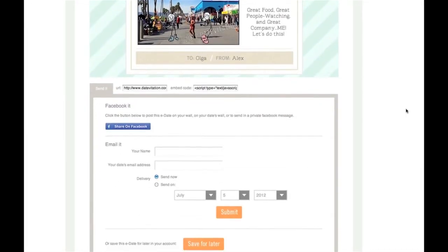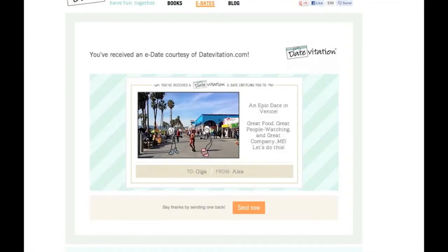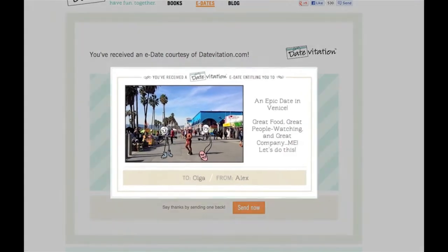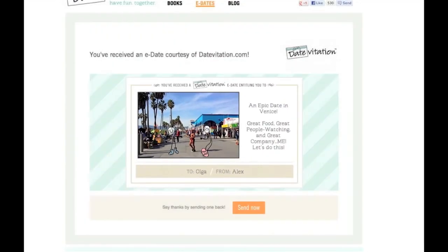Your date will receive a link to this page with the e-date. We actually sell our e-date memberships for $12 a year, but these LA e-dates are 100% free to send. So this is just another really cool bonus you'll receive when you claim your ebook today.